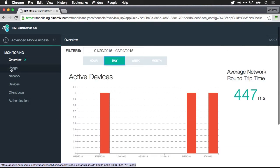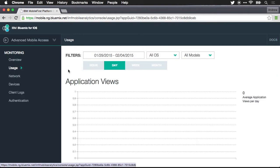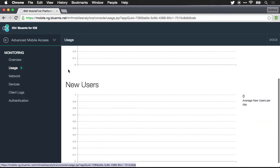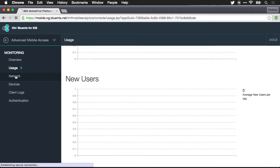Let me jump over to usage. You can see application views, you can see new users. These are based upon users that may have logged in. I'm not using authentication so I'm not going to see any data for this.